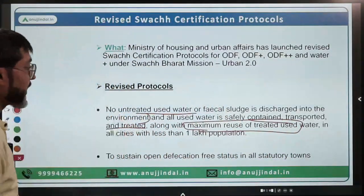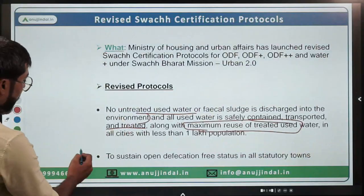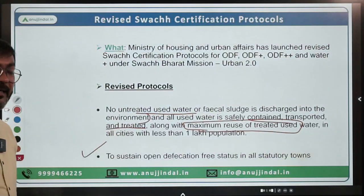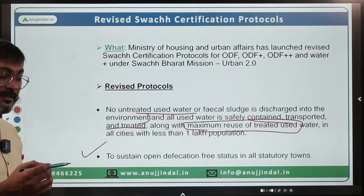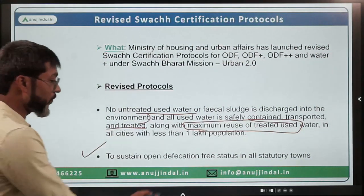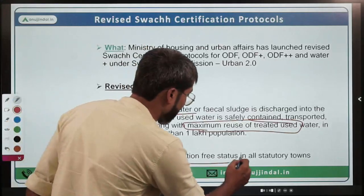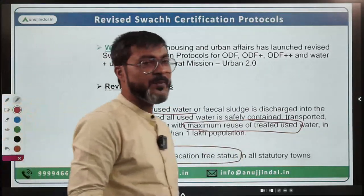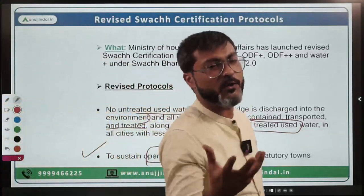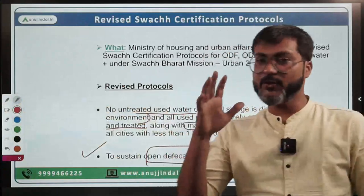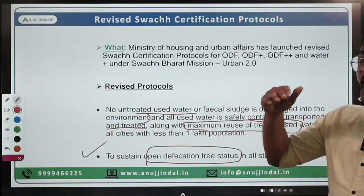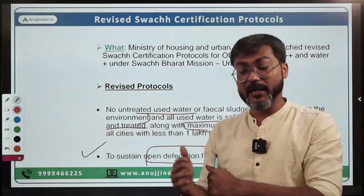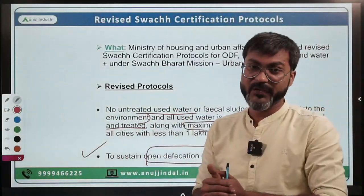The revised protocol also talks about sustaining the open defecation free status in all statutory towns. What happens is that achieving ODF status is not enough — we have to sustain that status as well.